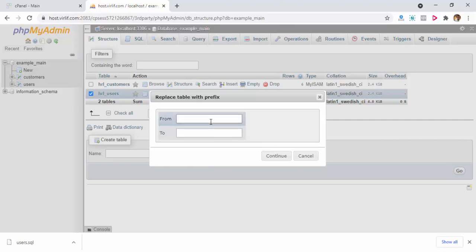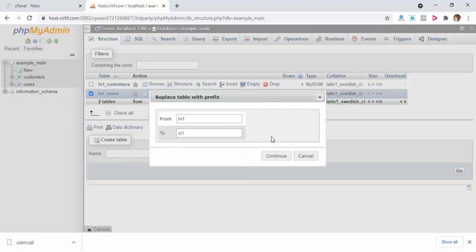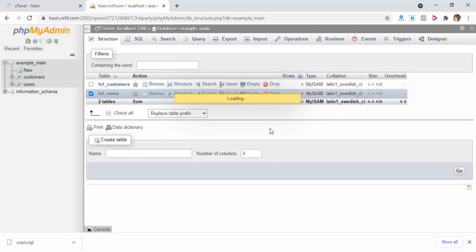In the from field, you have to write the old prefix, and in the to field, I have added crl, the new prefix, and then click continue.